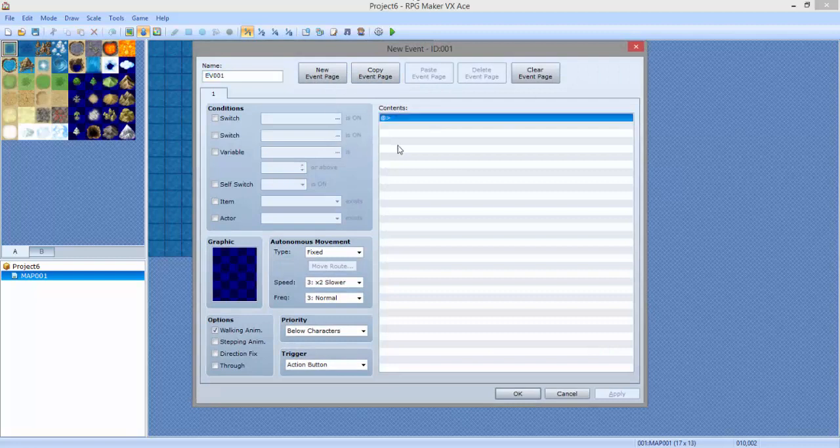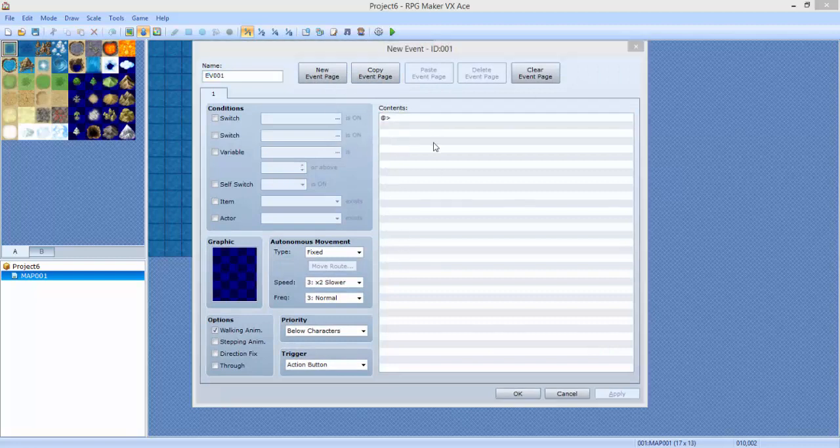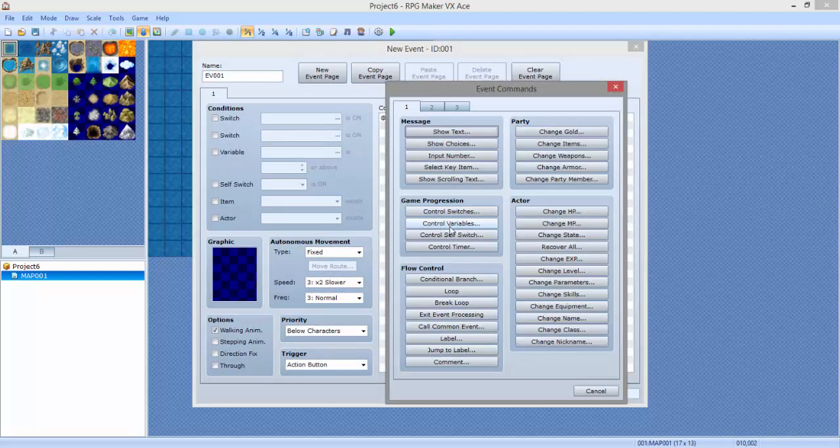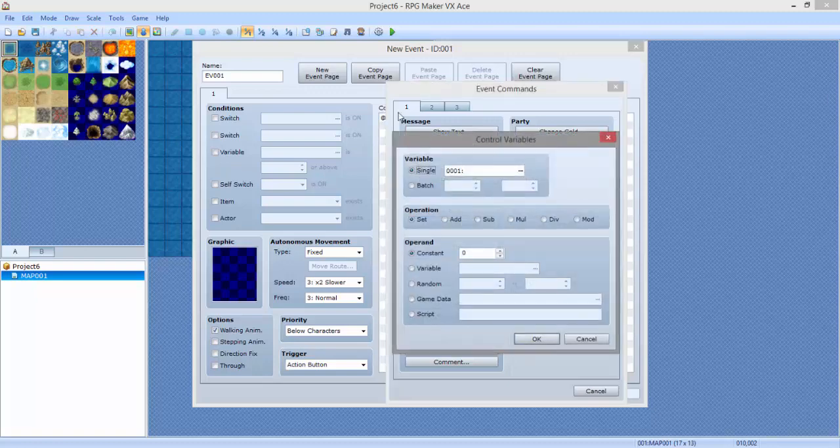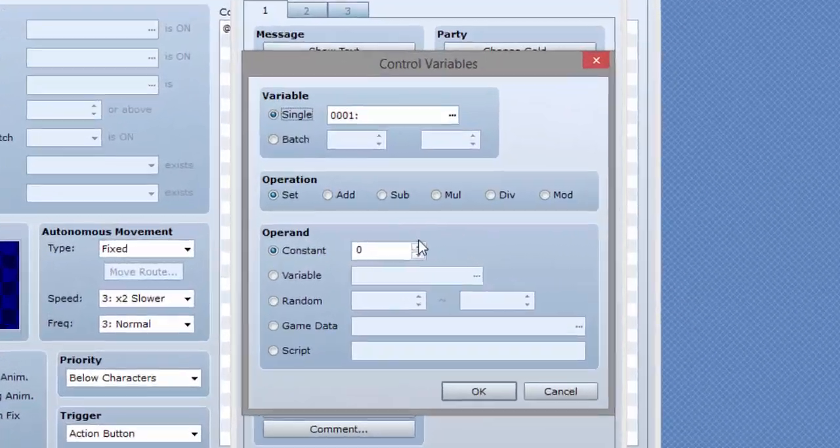So this is going to show up, and we are going to go to control variables by double clicking anywhere in the little empty spaces over here on the right.